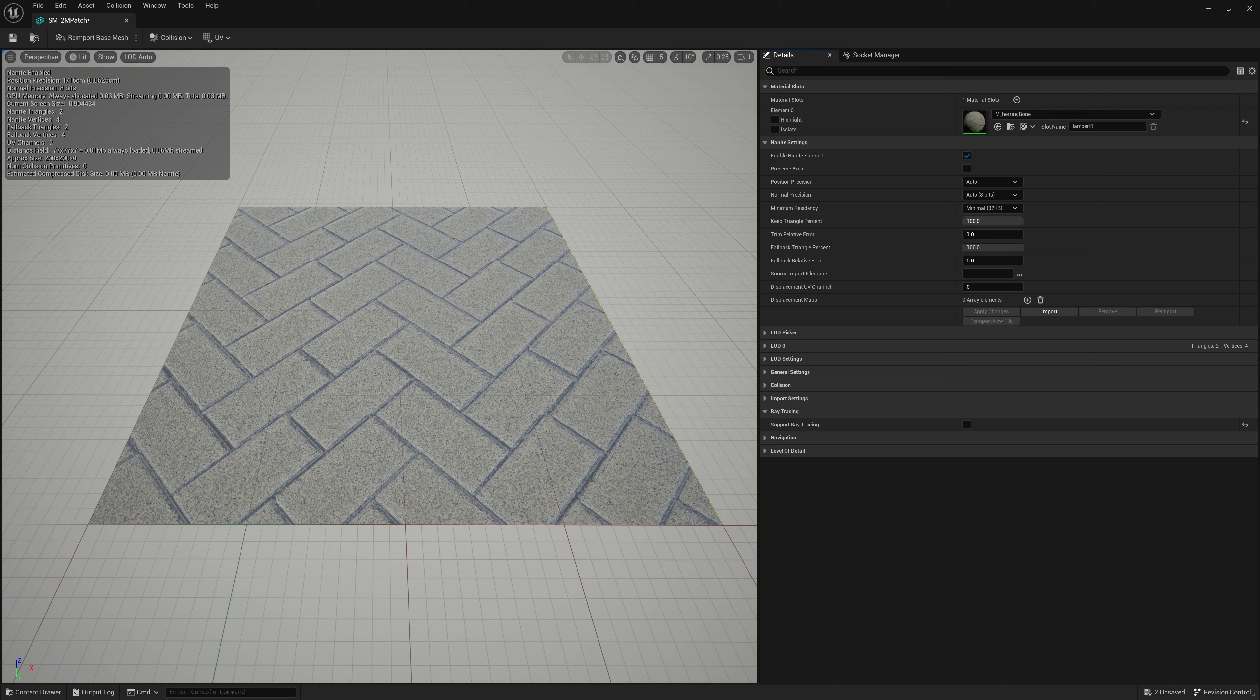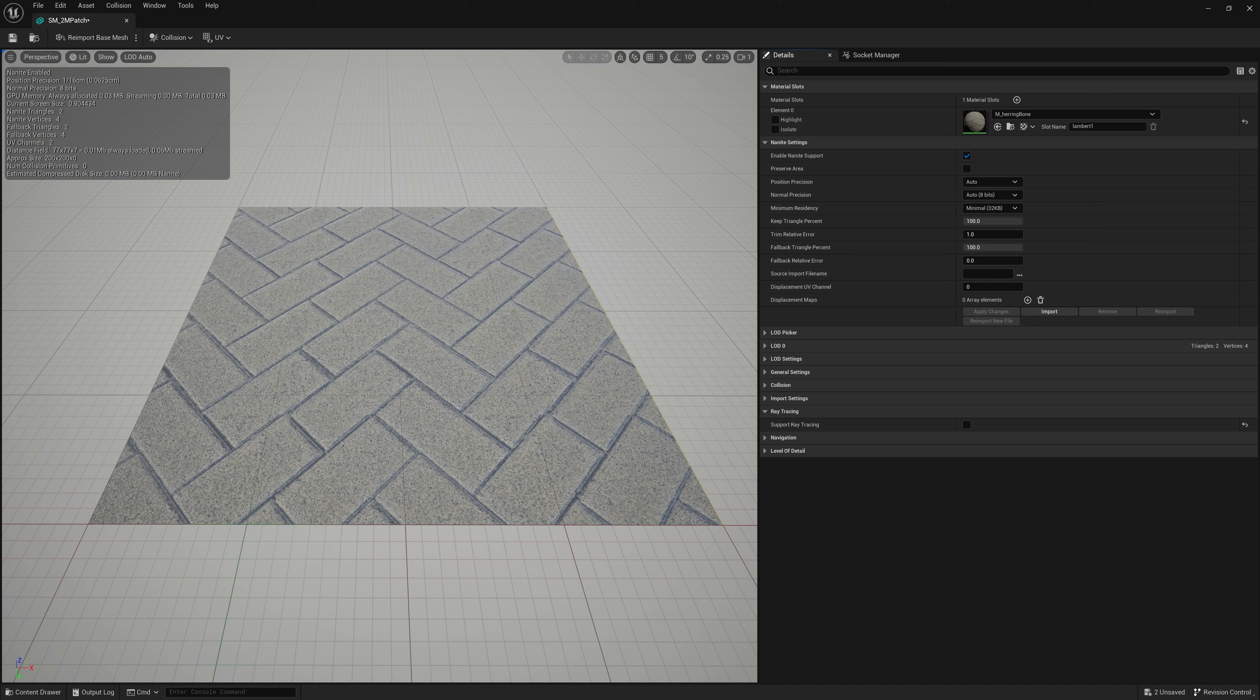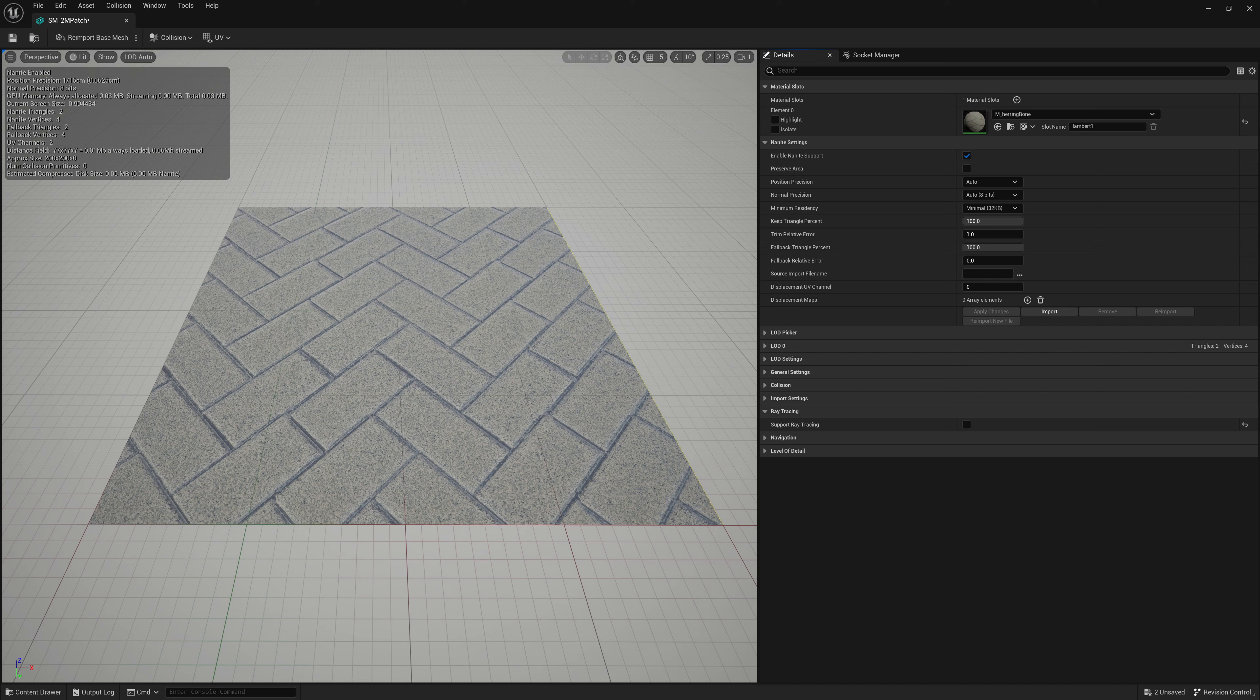Now we also have the trim relative error. So trim relative error will be important for generating a mesh from displacement. So when we use our displacement map on here, we'll have to lower that amount to generate enough polygons to add details. So the trim relative error is kind of like a precision setting. Higher values are less detailed, but more memory efficient. Lower values are more detailed meshes that generates, but heavier polygon wise, therefore less memory efficient.